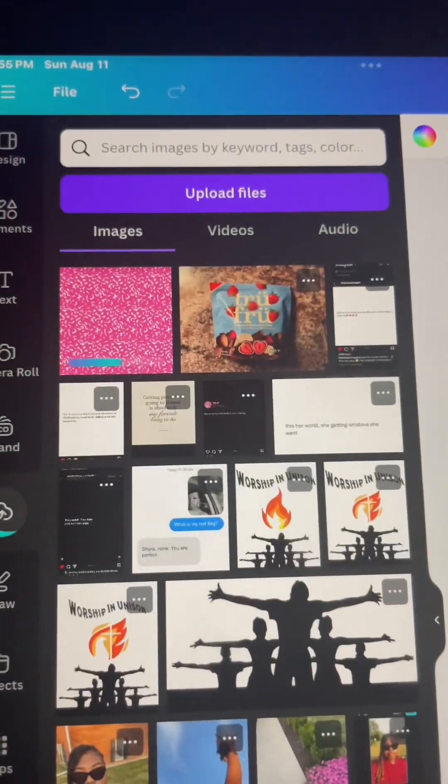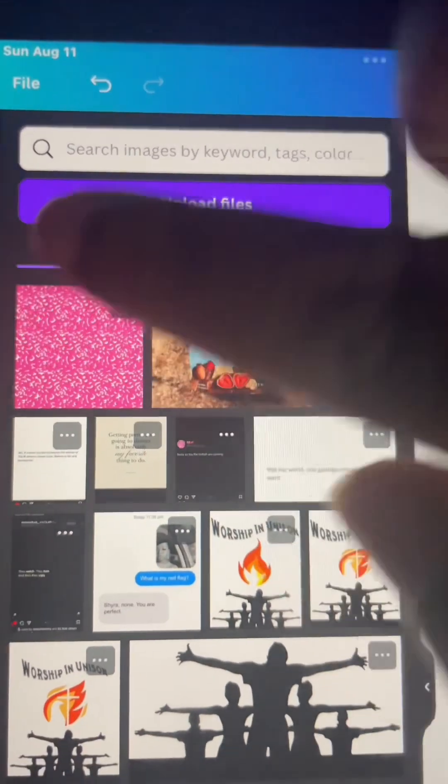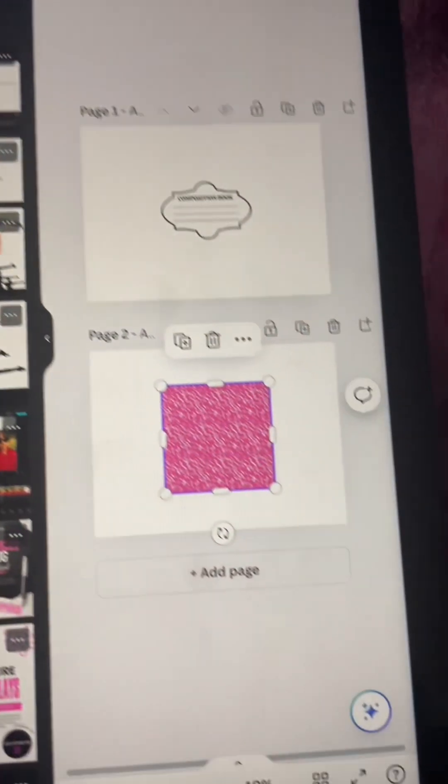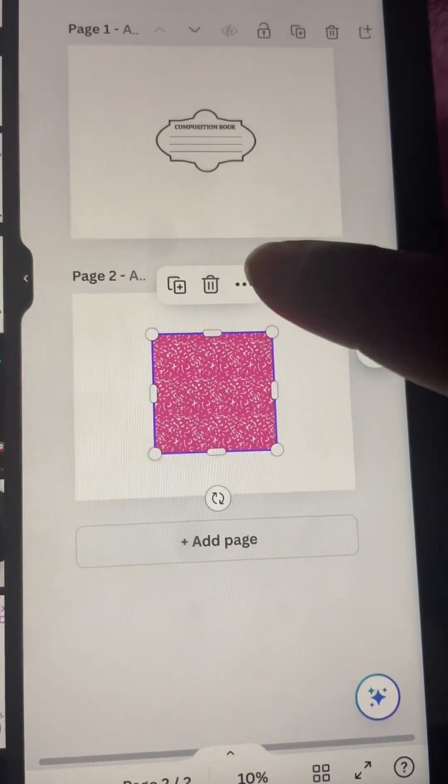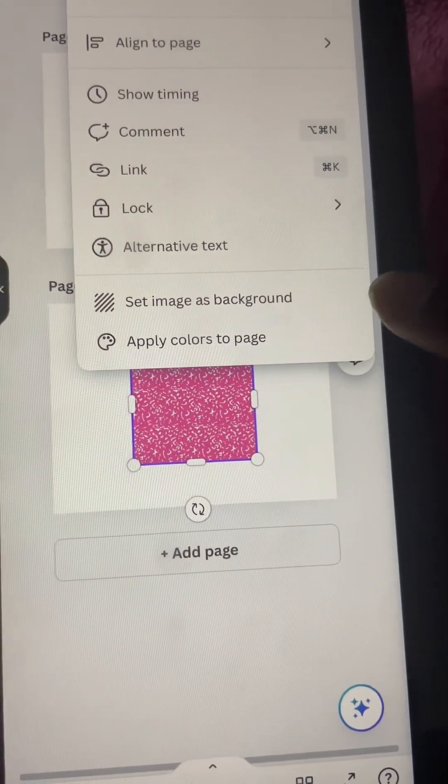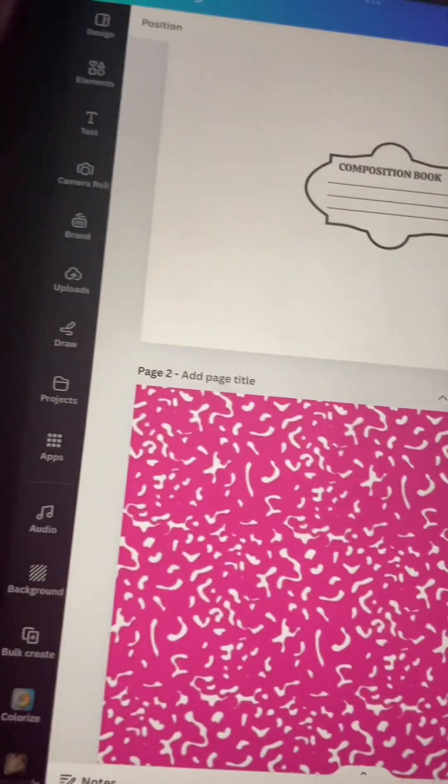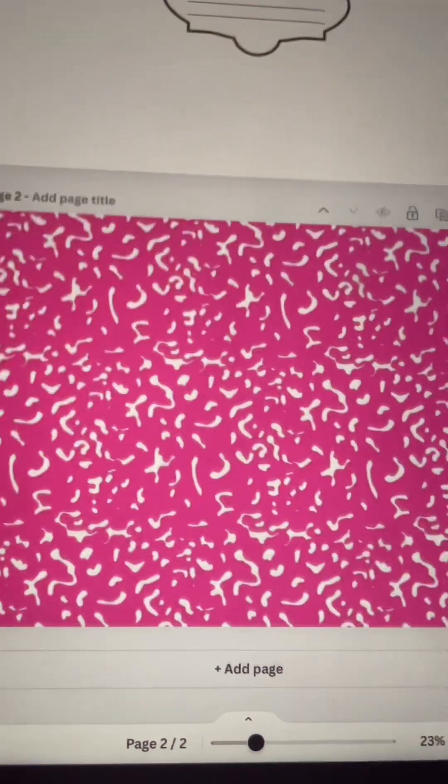I went ahead and clicked it, then I'm going to hit the three dots on the side, and then I'm going to hit set image as background. And boom, there you go - there's my background, there's my base for this cool wallpaper. This looks amazing so far.